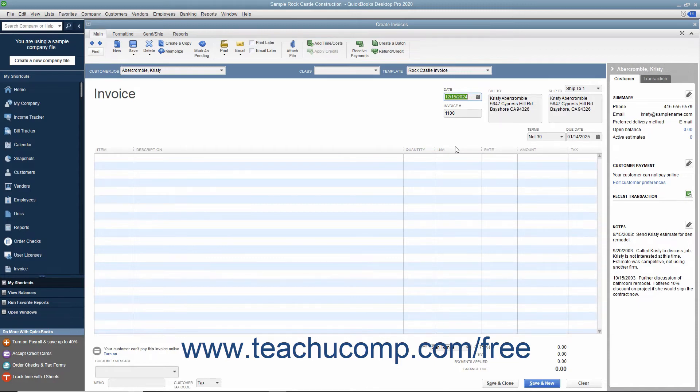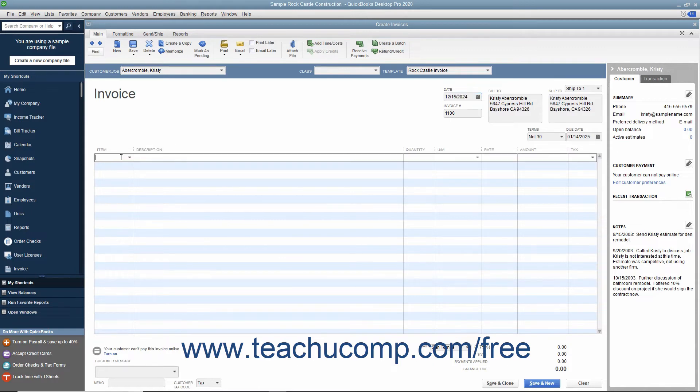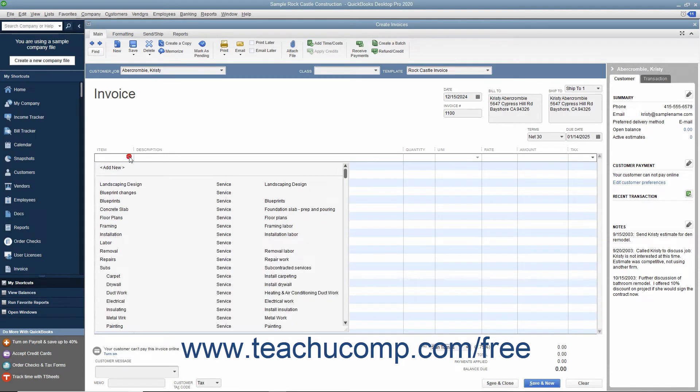At the bottom of the invoice, enter each item purchased on its own line by selecting a choice from the Item column in the first available row within the line item area. The items that are shown in the drop-down list that appears are contained within the Item list.